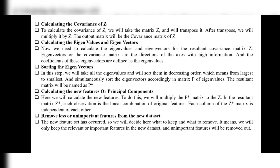Step 5: Sorting the eigenvectors. We take all the eigenvalues and sort them in decreasing order — from largest to smallest — and simultaneously sort the corresponding eigenvectors into a matrix P. The resulting matrix is named P-star.